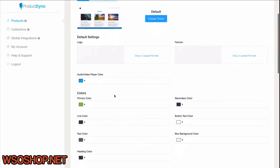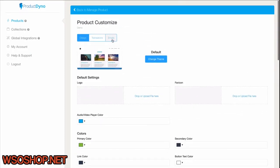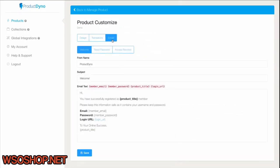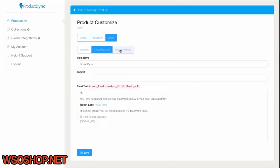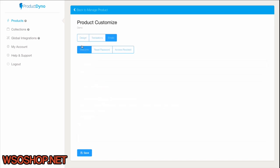And you'll notice the Email tab. This is where we can customize the emails sent to your customers immediately after they make a purchase, when they lose their password and request one, or even after their access is revoked for whatever reason.